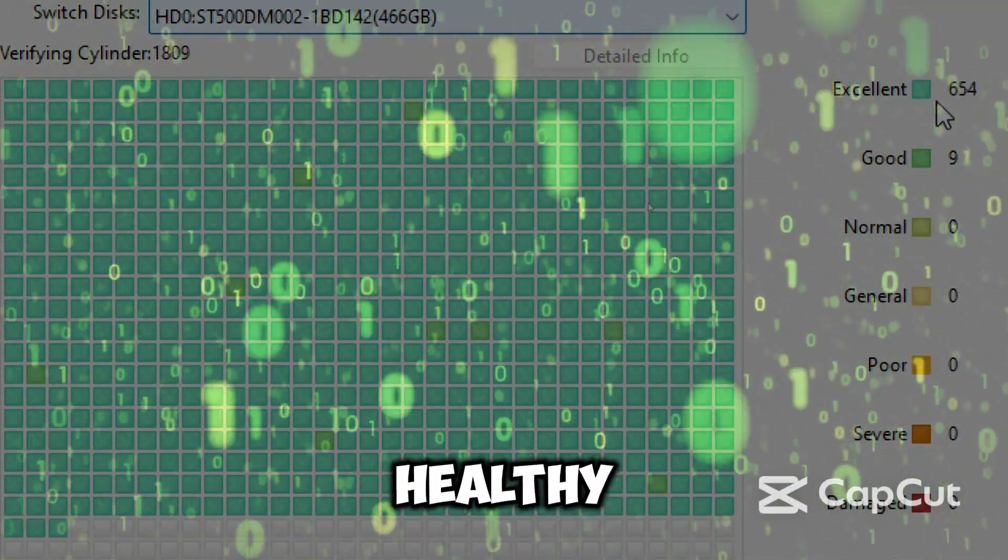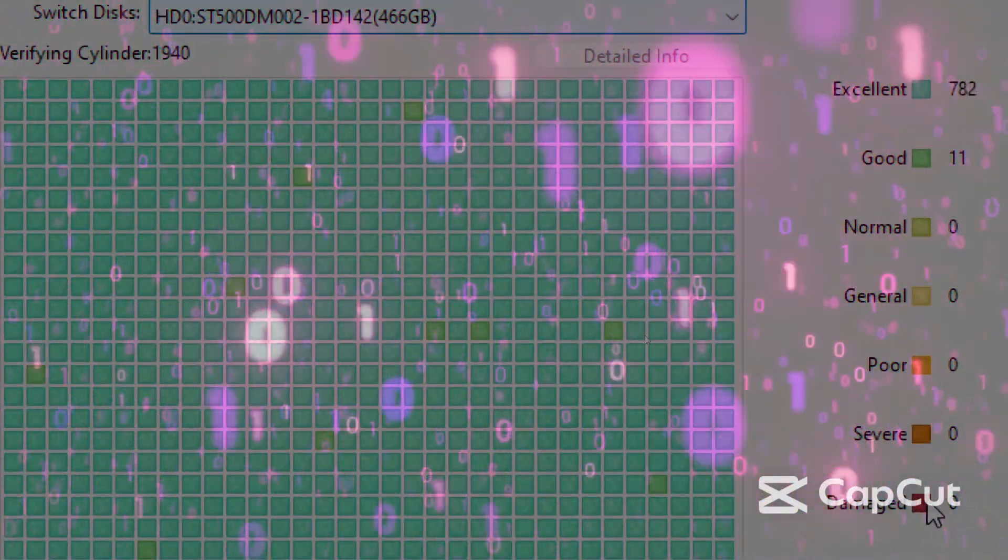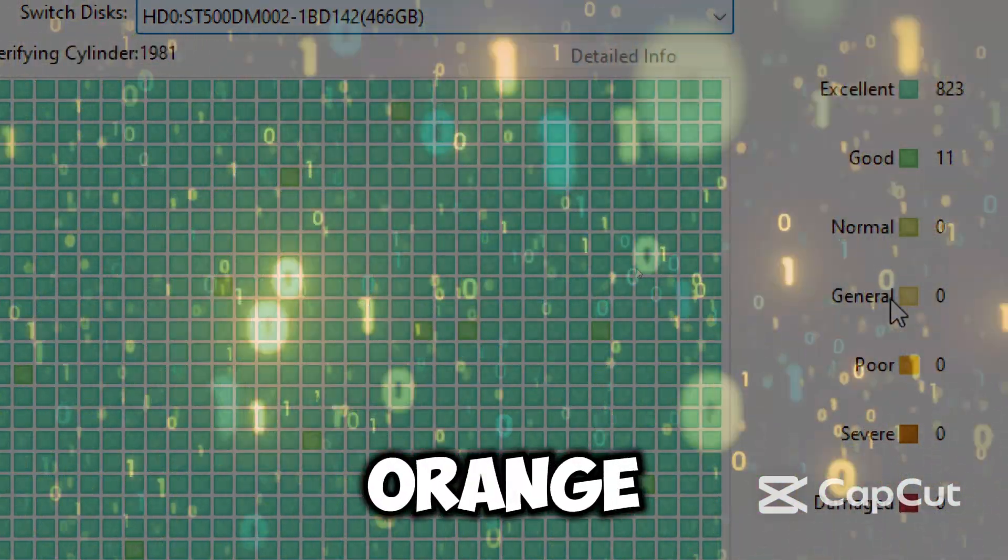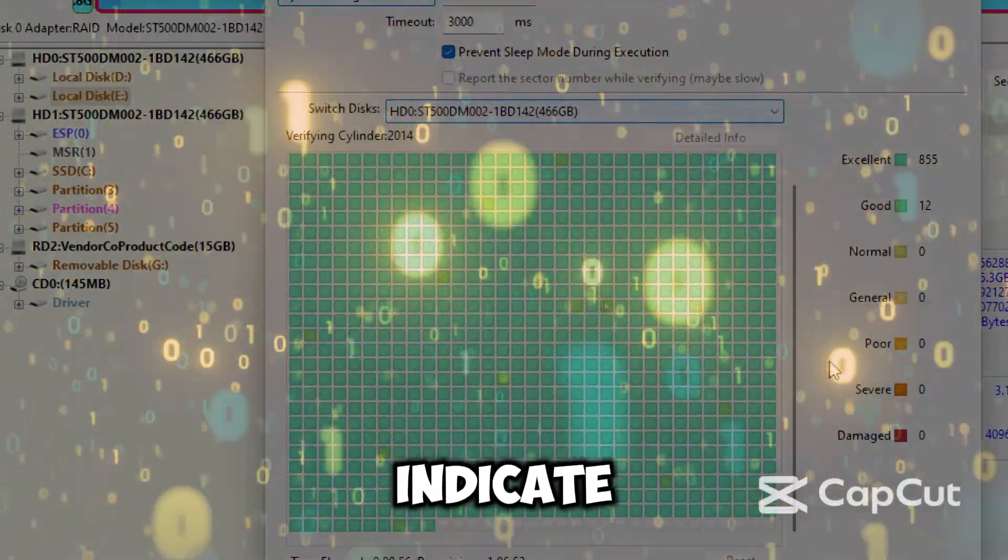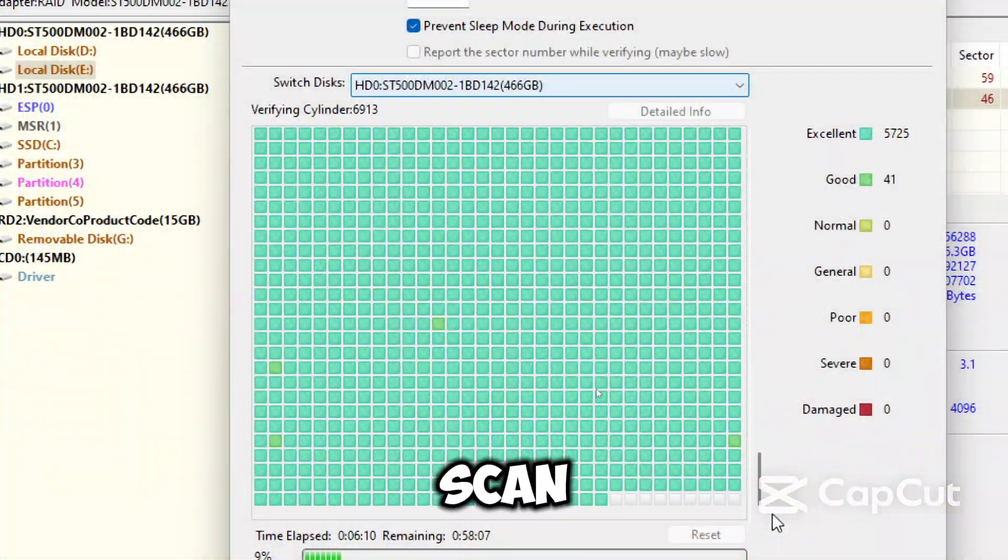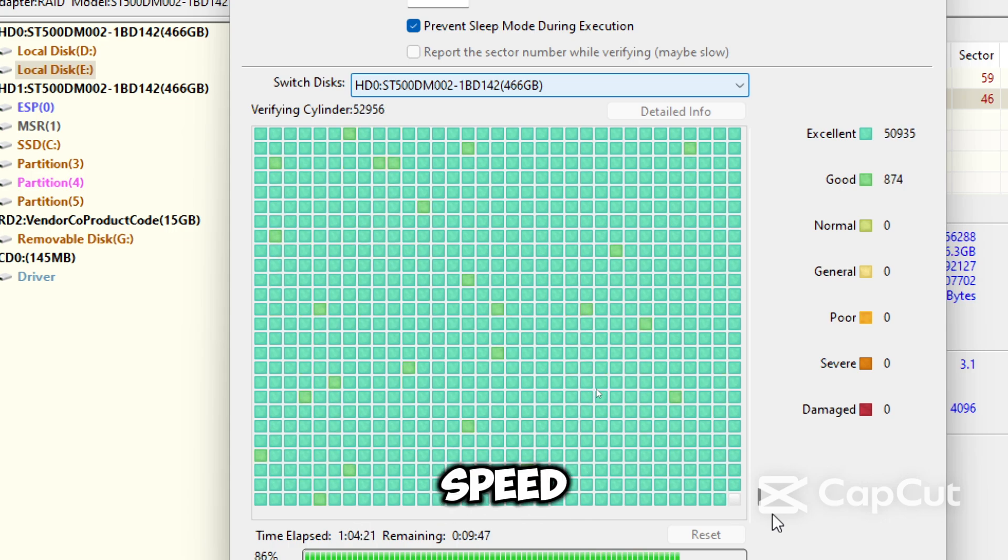Green indicates healthy sector. Red indicates bad sector. And yellow or orange will indicate unstable or slow sectors. Scan time depends on drive size and speed.